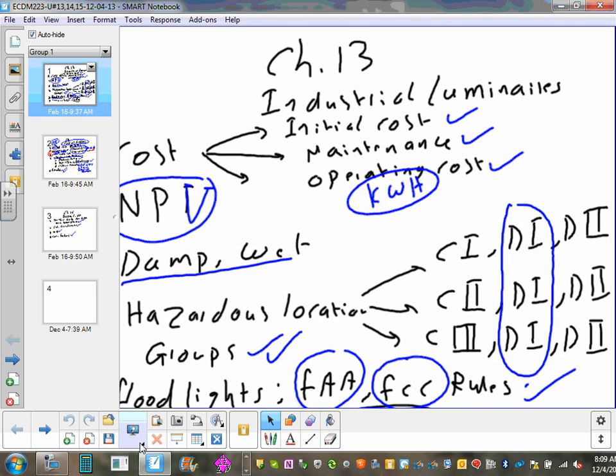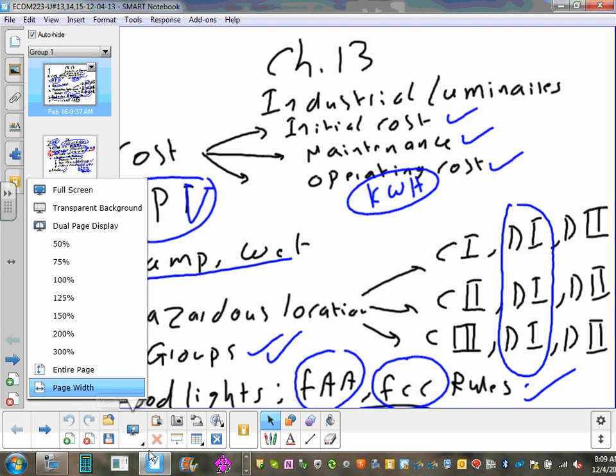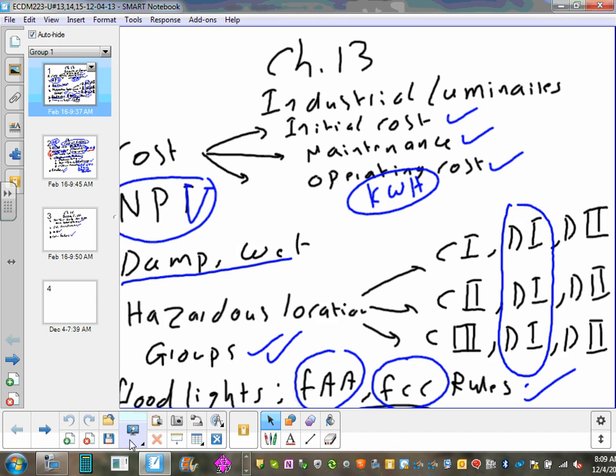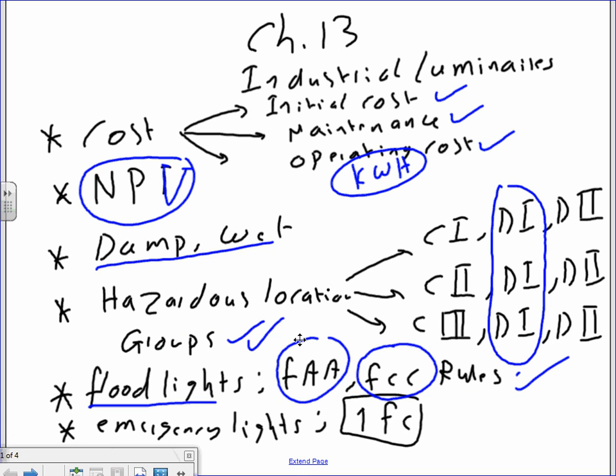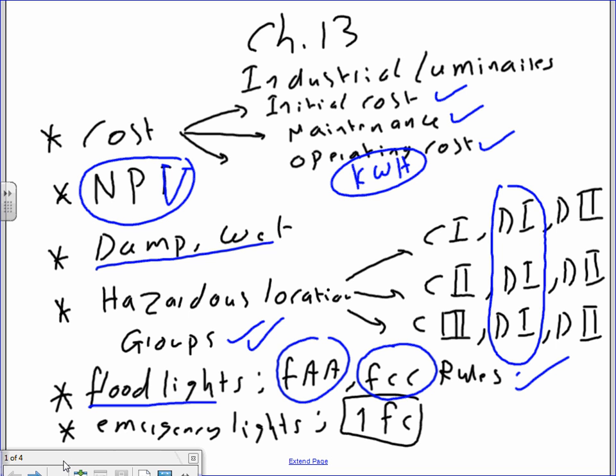We're covering Chapter 13, which I've summarized for you. These will be the three chapters we're going over. The first and most important thing in Chapter 13 is industrial luminaires — it talks about special considerations and characteristics of industrial luminaires, including things that apply to commercial luminaires as well.